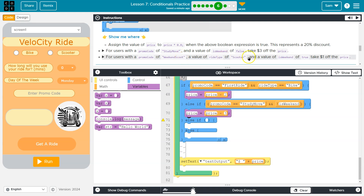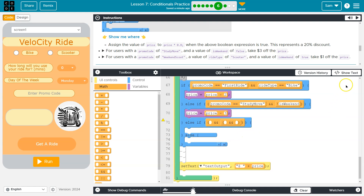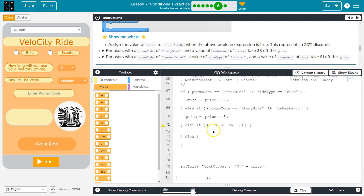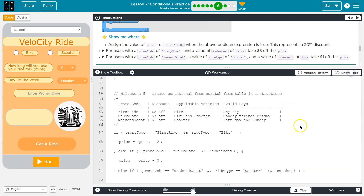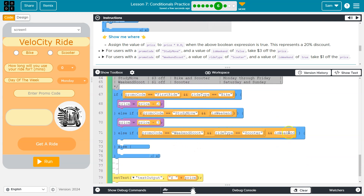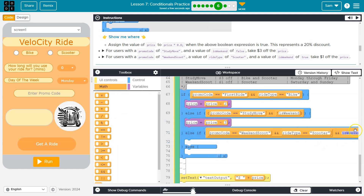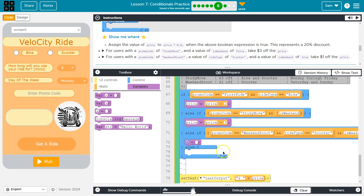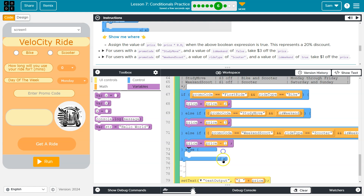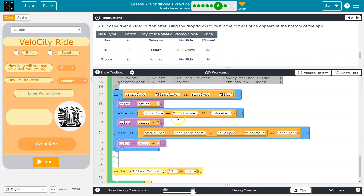One more: 'weekend scoot', ride type 'scooter'. That's a complicated one — we have three different conditions here. I'm actually going to switch to text mode. We don't need all of these parentheses. You can stay in block mode if you want, but I'm switching to text mode. First up, I'm checking promo code is equal to 'weekend scoot', ride type is equal to 'scooter', and isWeekend. Keep in mind isWeekend is a Boolean — so if it is true, this renders as true. I've seen students also do isWeekend == true — that's technically correct, but this is a cleaner way. So now price is going to be equal to whatever it used to be equal to minus one. Now let me remove this extra block. I think we're looking good. Let's give this a test.